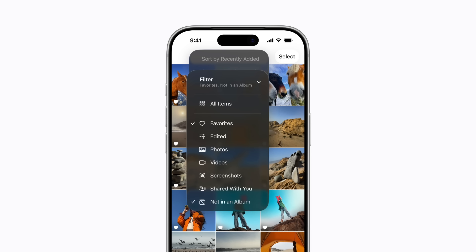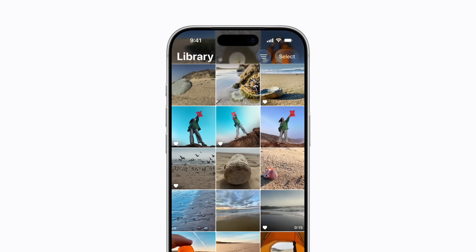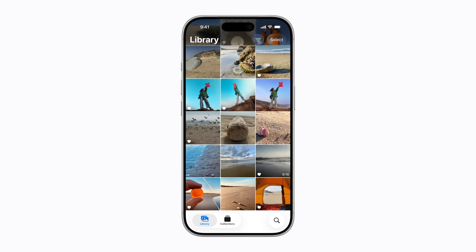To remove your filters, tap Filter, then tap Remove Filters. Now your library is back to displaying all your photos.